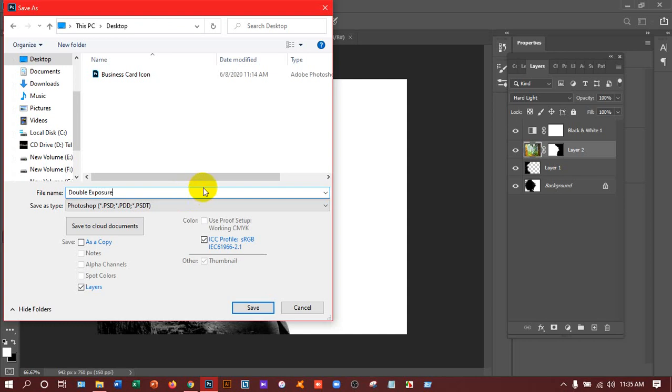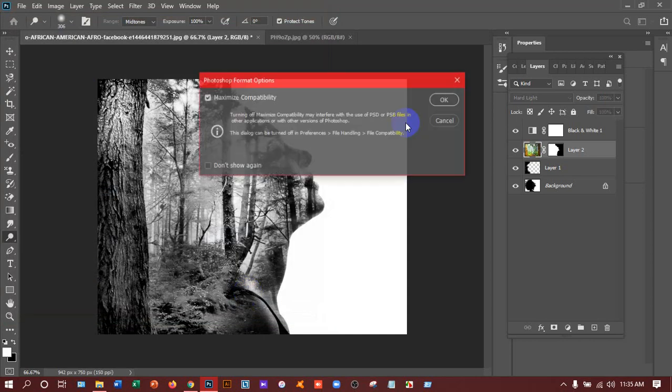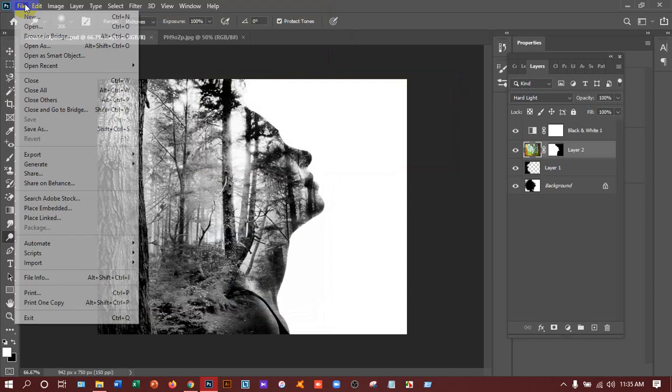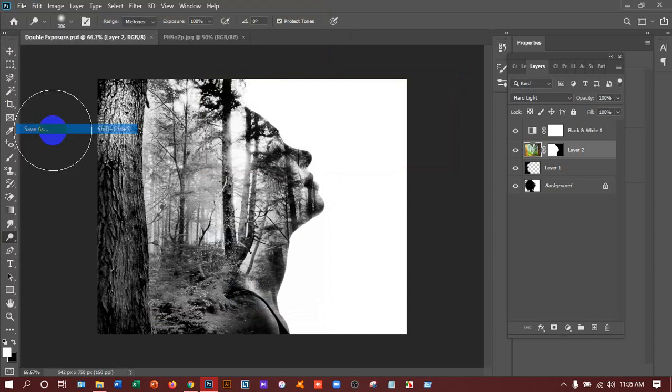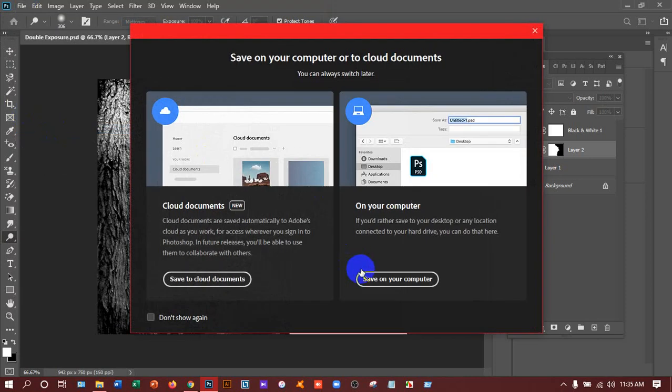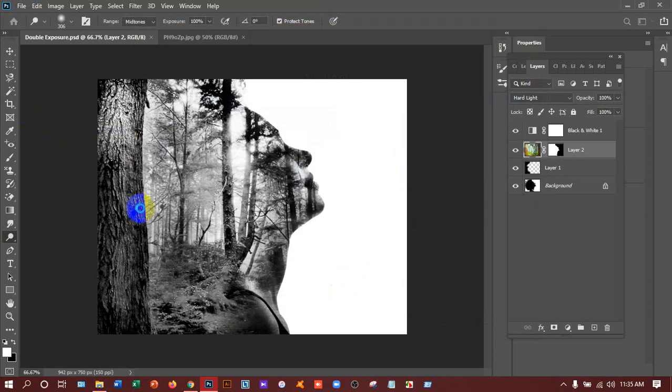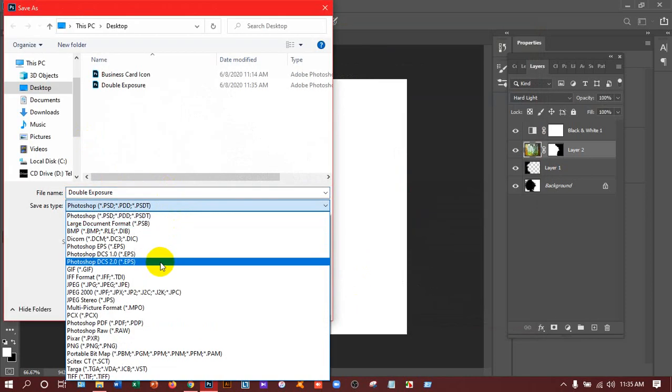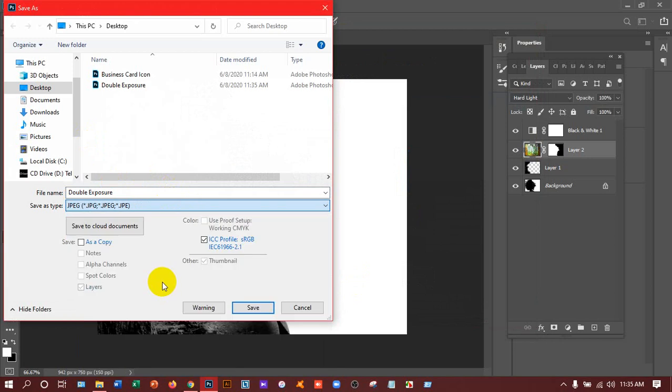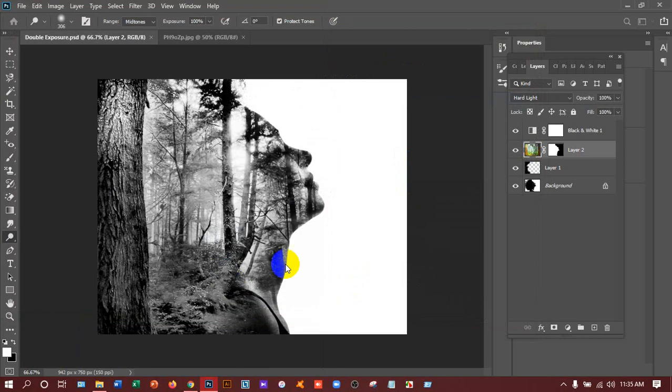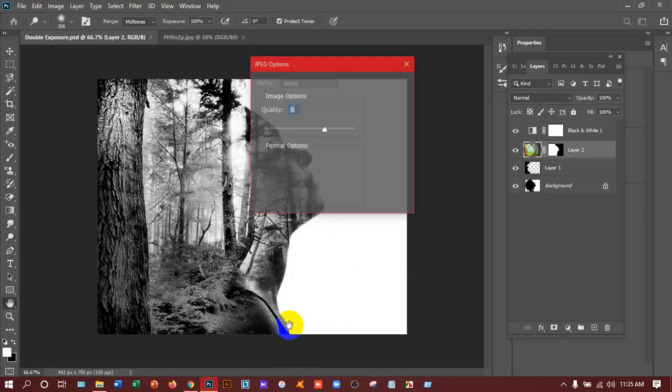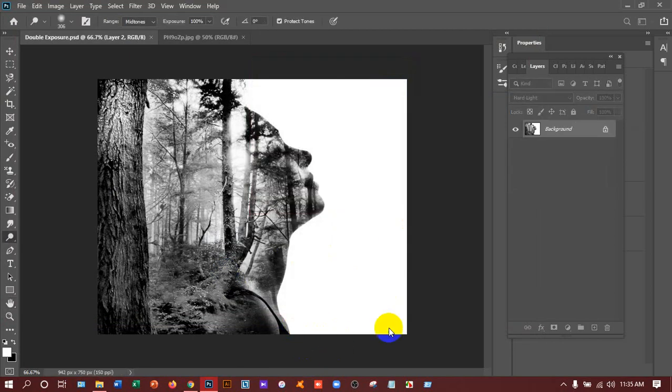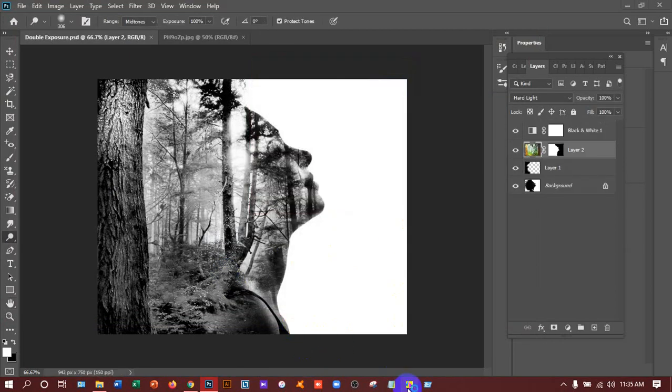And go to the file and then save as and save on your computer. Save it as JPG and okay, understood.